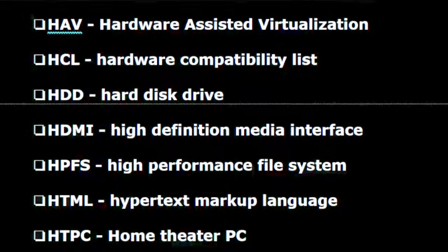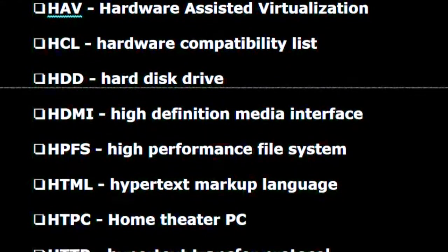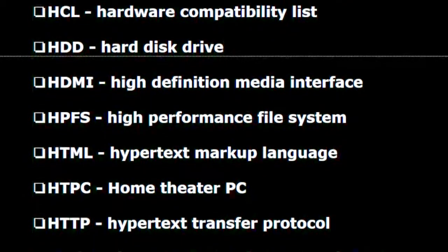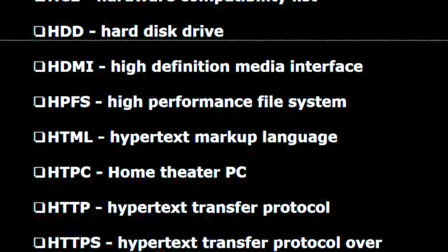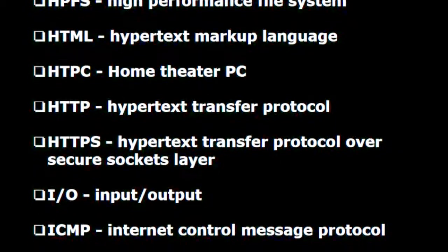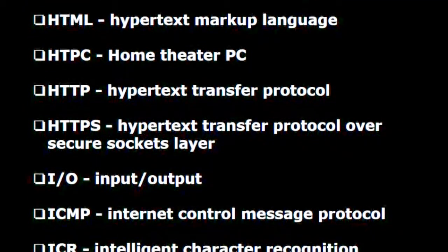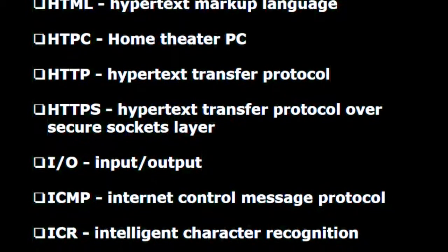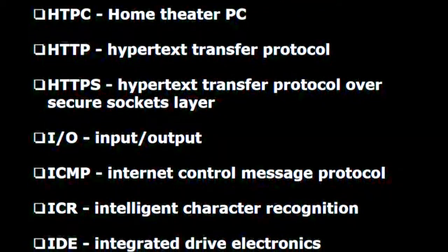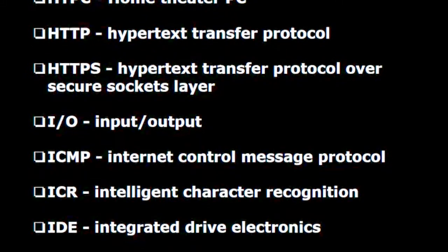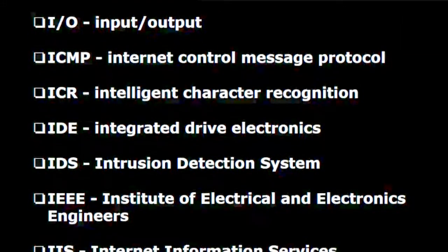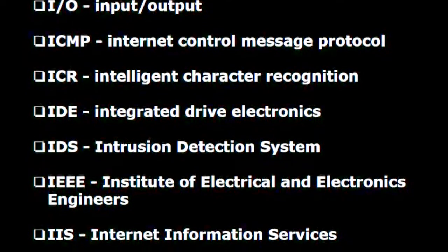H.P.F.S. — High performance file system. H.T.M.L. — Hypertext markup language. H.T.P.C. — Home theater PC. H.T.T.P. — Hypertext transfer protocol. H.T.T.P.S. — Hypertext transfer protocol over secure sockets layer. I/O — Input output. I.C.M.P. — Internet control message protocol. I.C.R. — Intelligent character recognition. I.D.E. — Integrated drive electronics.